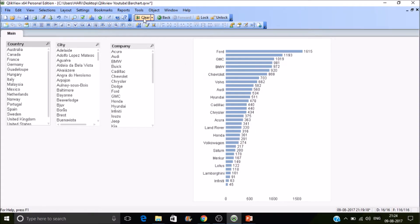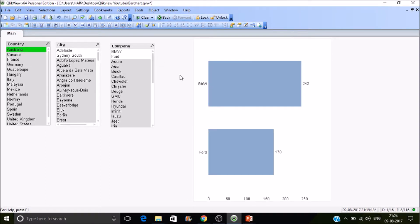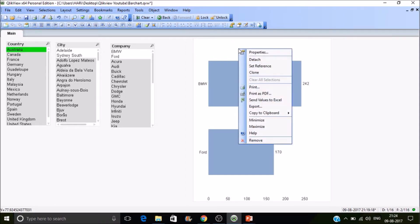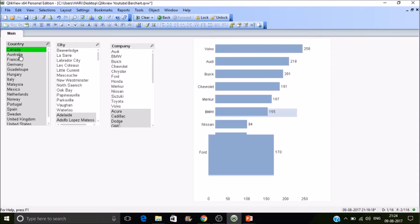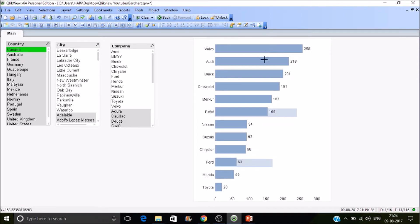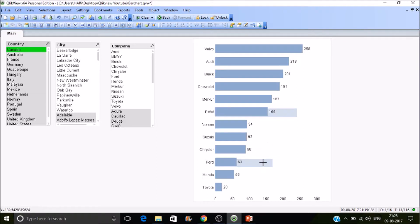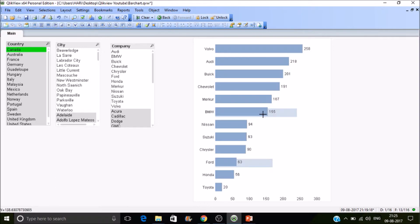I want to check the units sold comparison between different countries — Australia and Canada. I have selected Australia; to compare it with Canada, right-click on the chart and click 'Set Reference'. Now click on Canada. The values in the dense/thick color are for the current selection — Canada — and the bars in the lighter color are for the reference set, which is Australia. In Australia, BMW sales were 242; in Canada it's 155. Ford sold 63 in Canada and 170 in Australia.